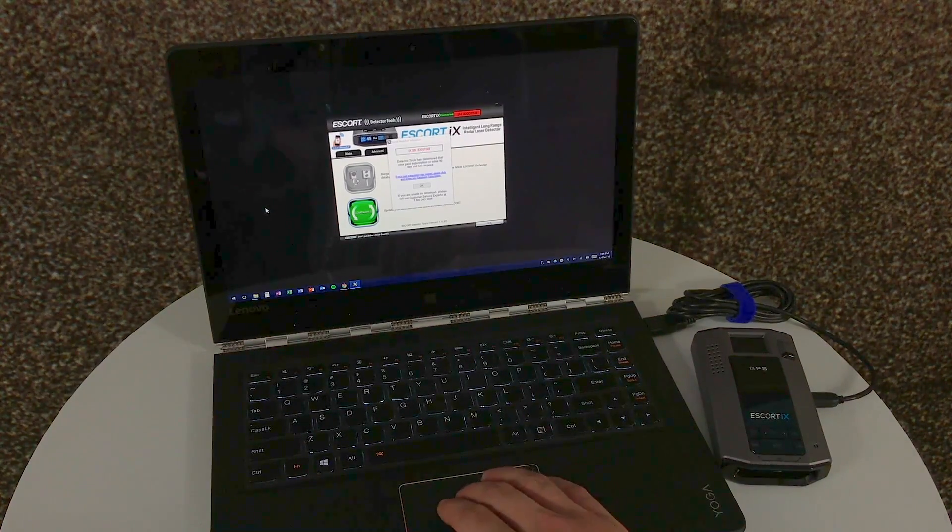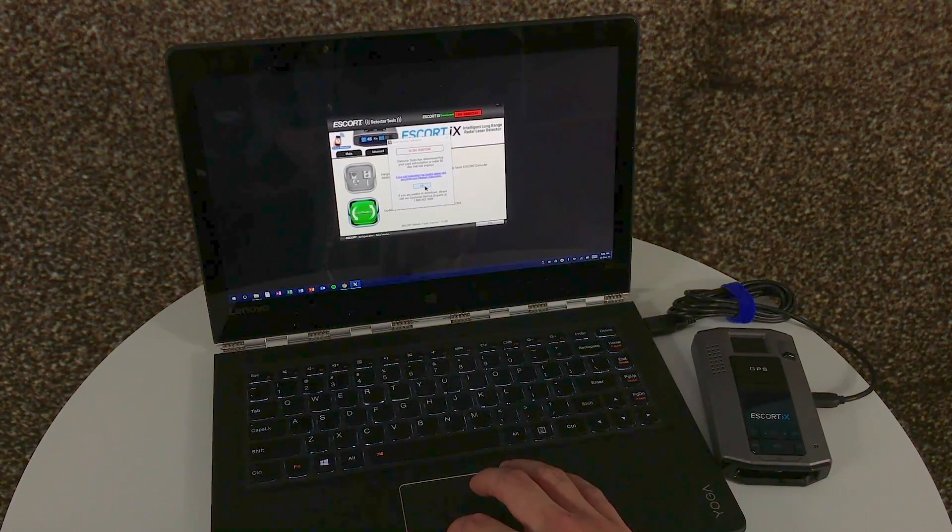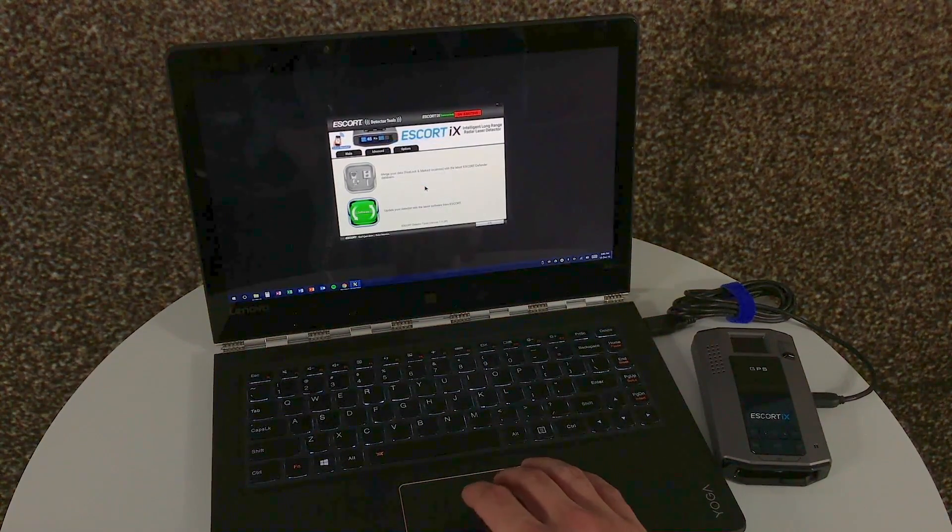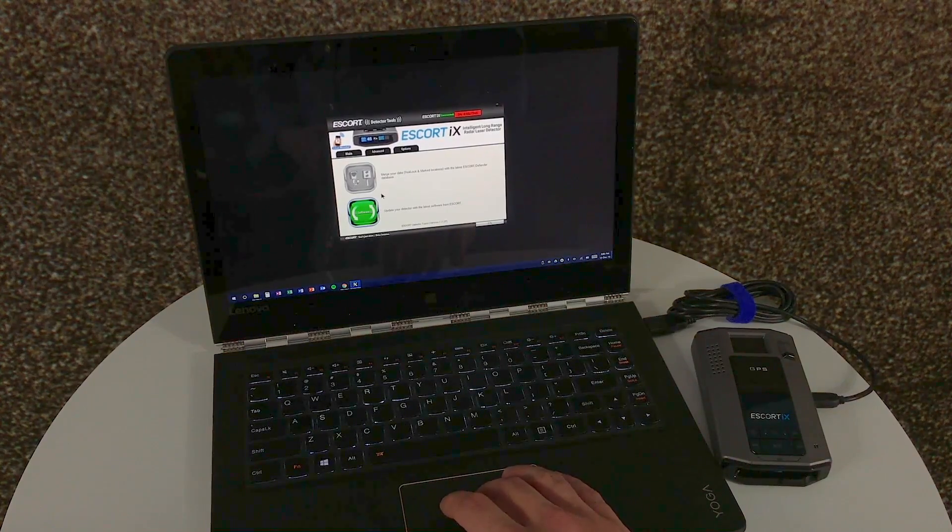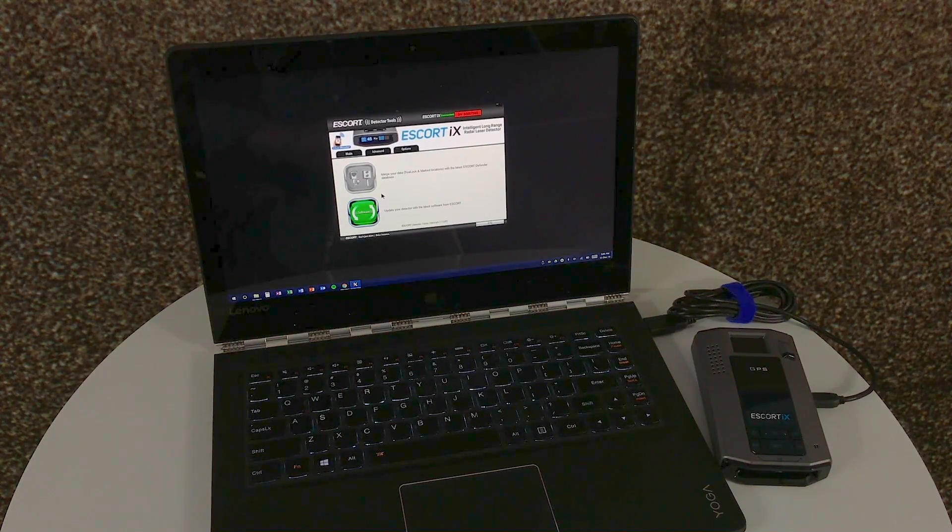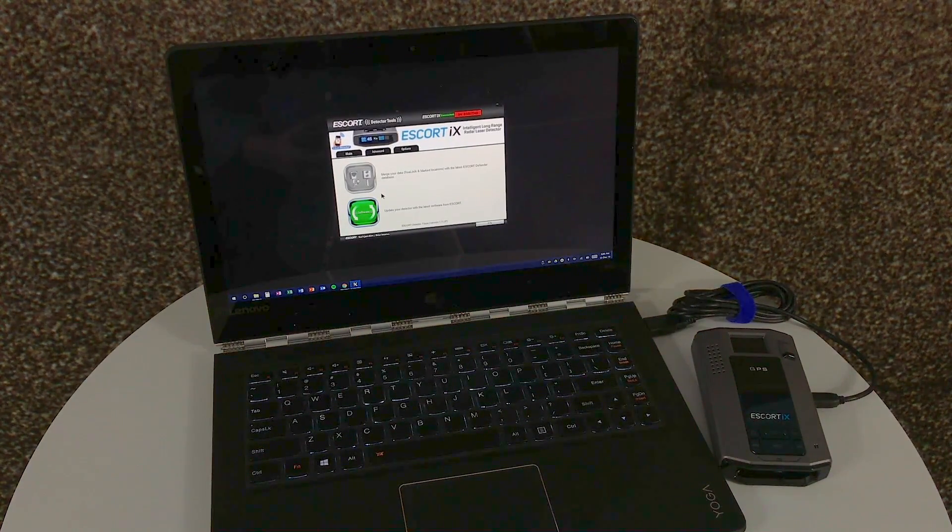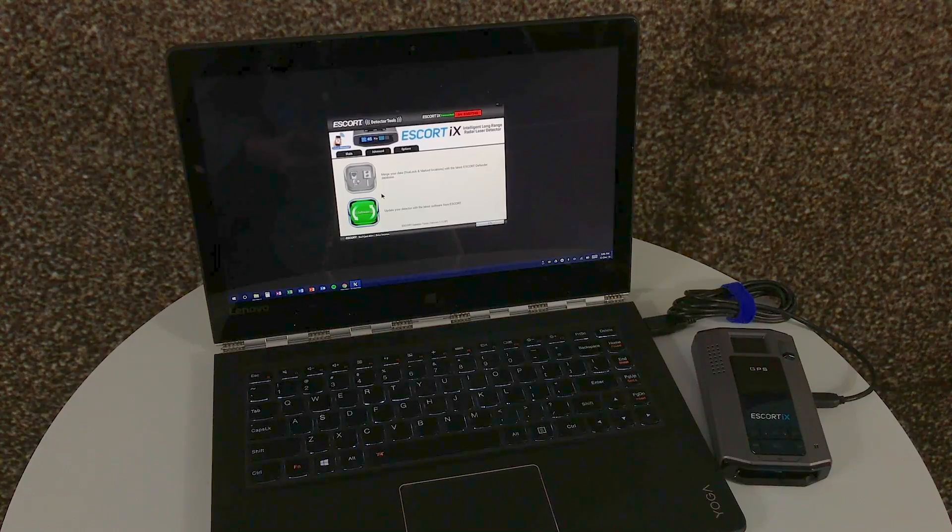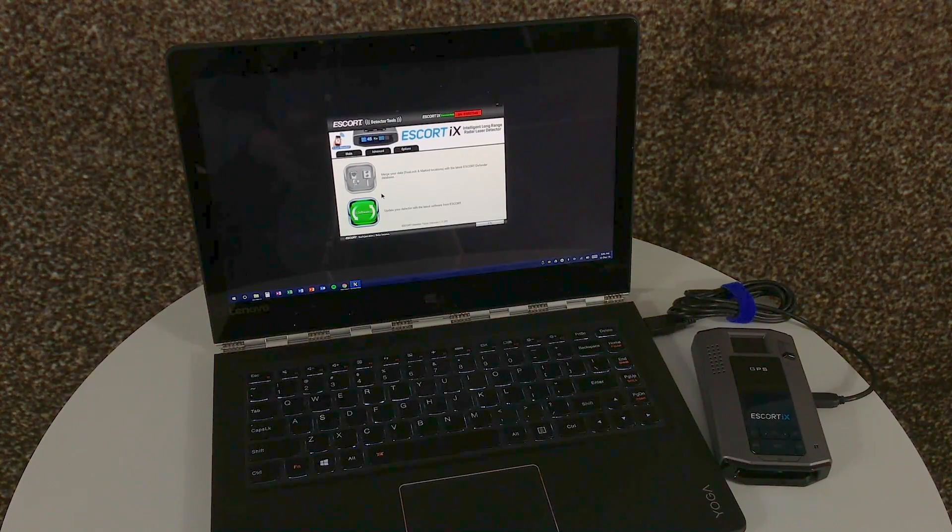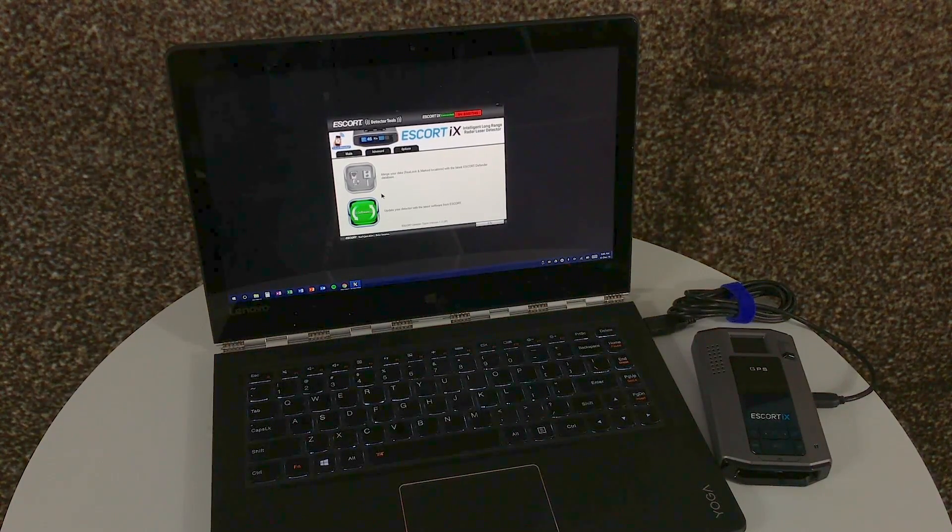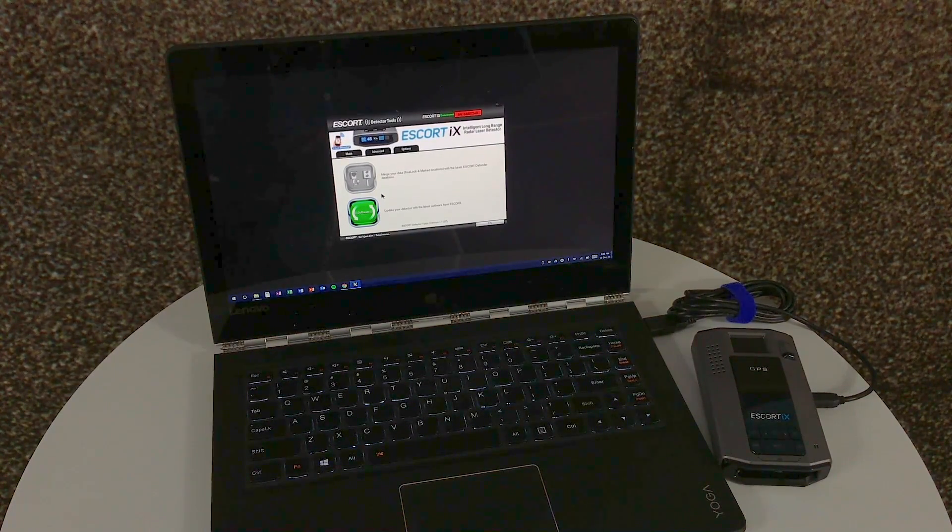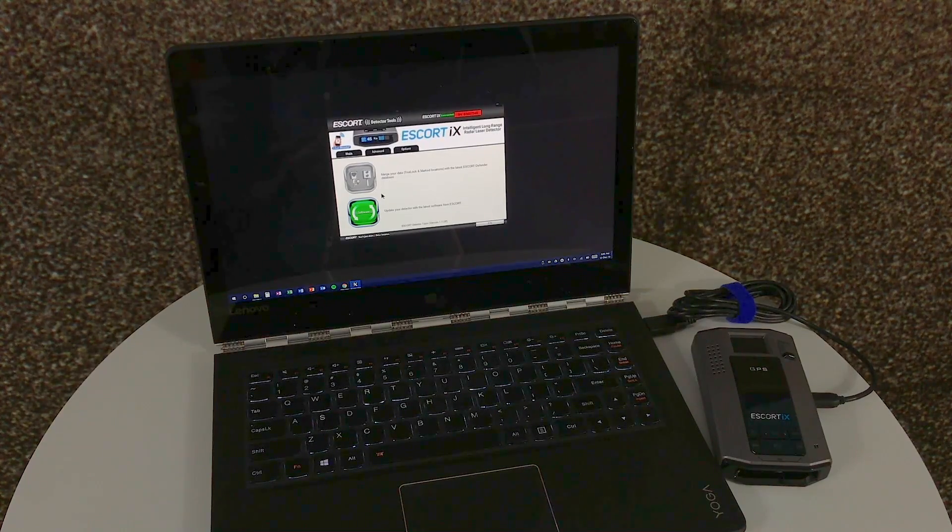First, we'll get rid of the serial number screen by clicking OK. When you see these buttons here, one green, one gray, the green, in this case the bottom, is the software button. Remember, software updates are free for the lifetime of the unit, no matter what.